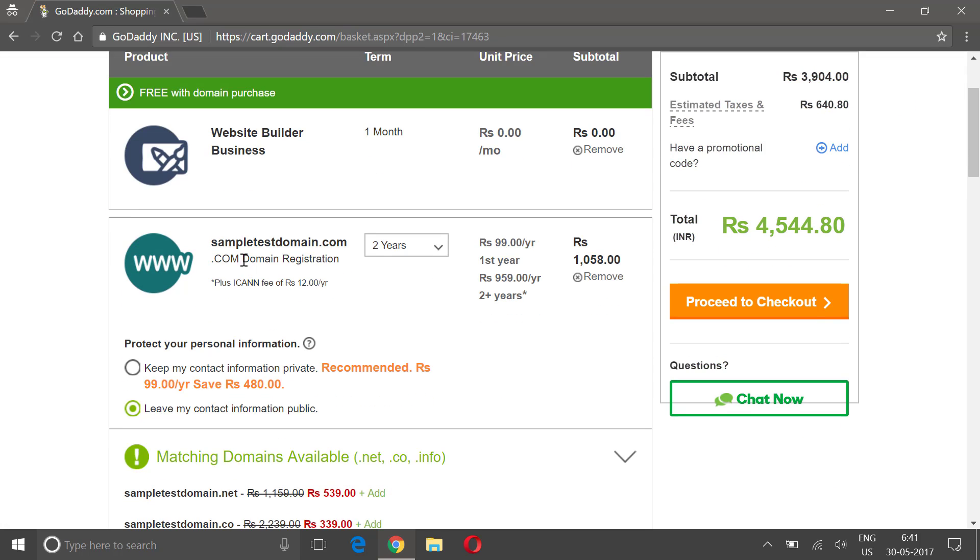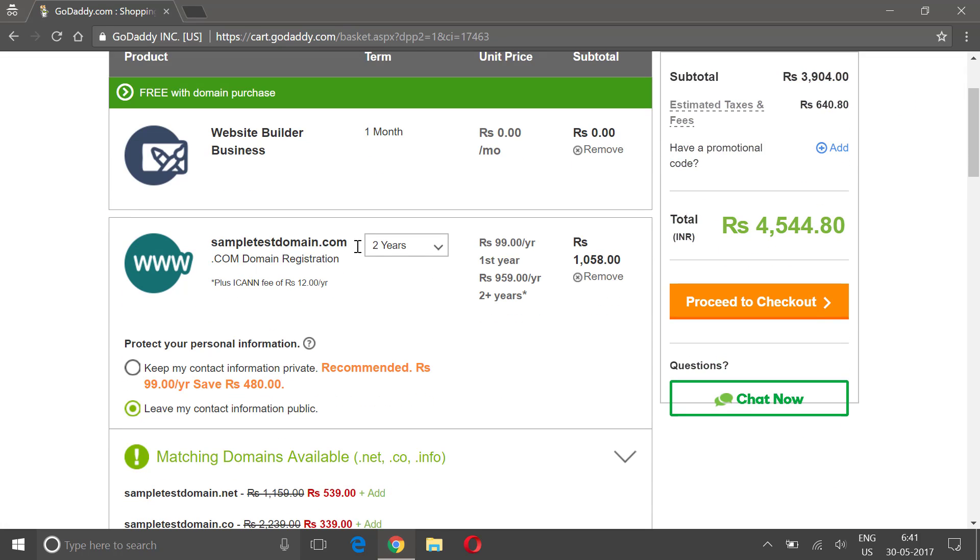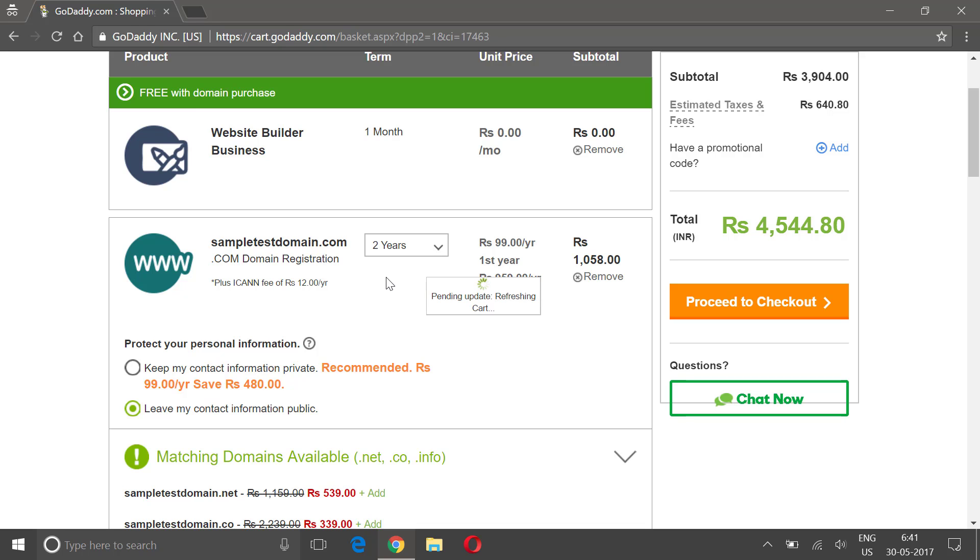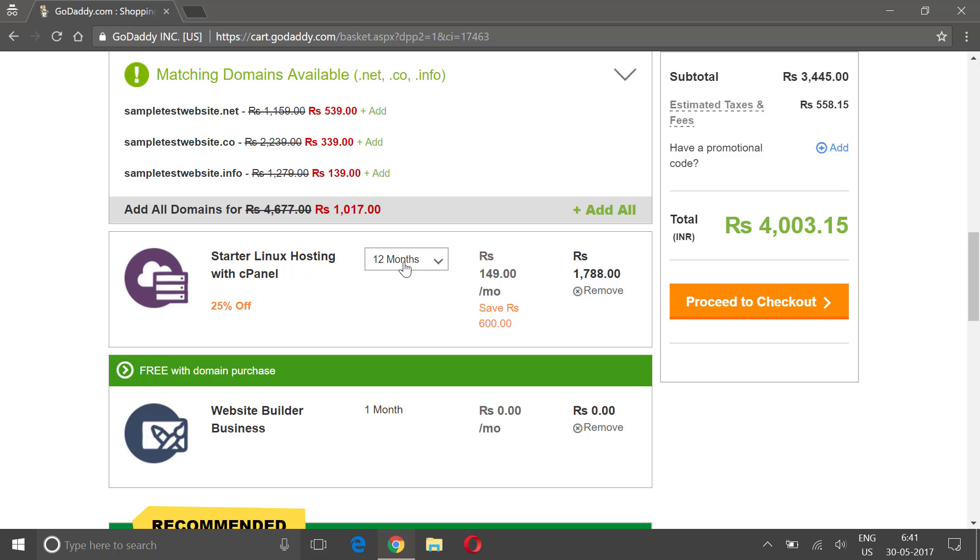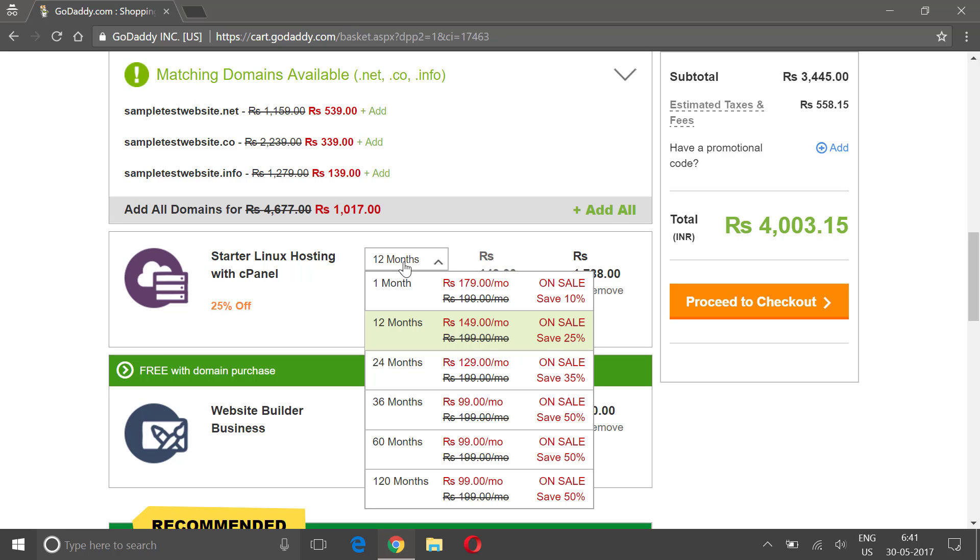Okay, here you can see you have a website builder for business. Sample dashboard domain for two years - you can just select from this dropdown, you can select how many years you want. For one year, and there is starter Linux hosting with cPanel for 12 months.